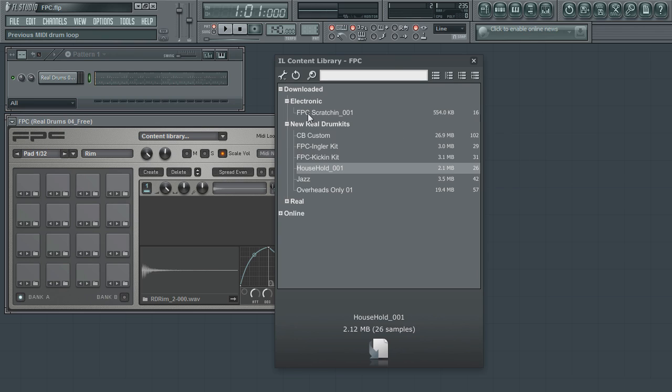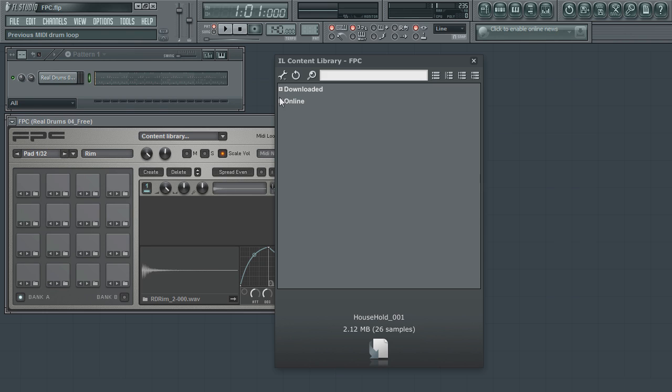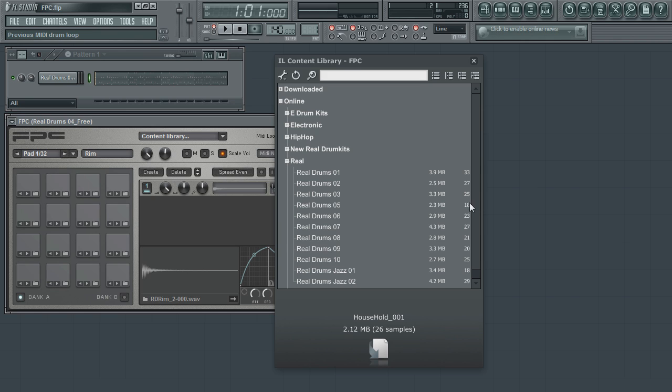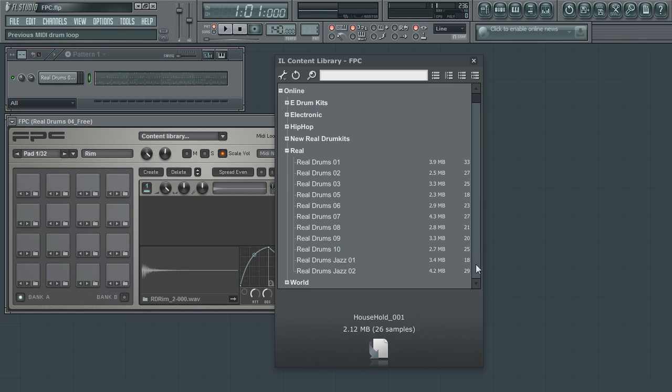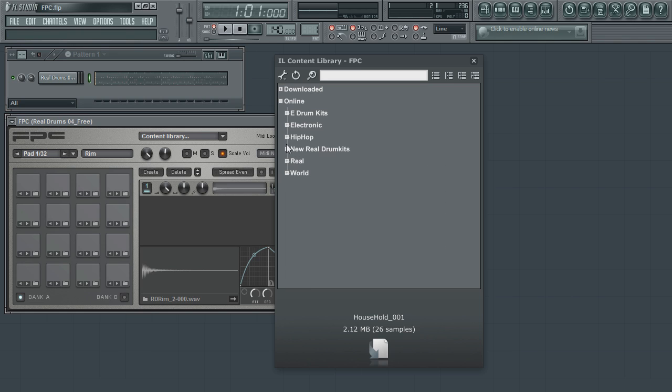The Content Library will have two collapsible branches. The lower one is for kits that are available online through ImageLine's content servers. Clicking on this will access all the pre-built kits, each placed into their own category, making it easy to navigate.